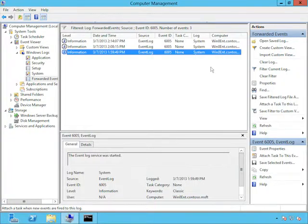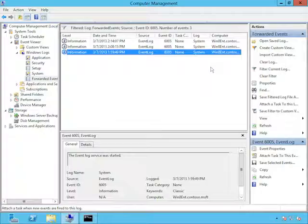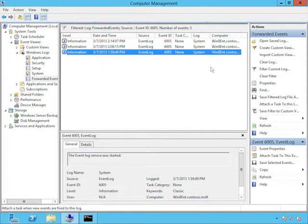To see if you actually have any events, you're going to look under Windows Logs and then forwarded events here. And so far, nothing has shown up. But let's give that Windows 8 computer a reboot and see if we can see the event.